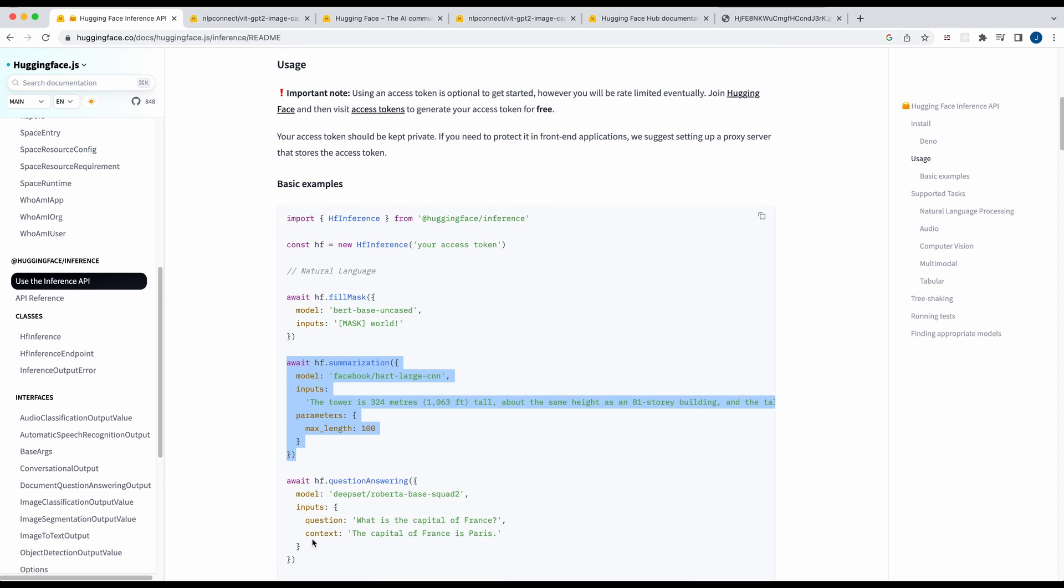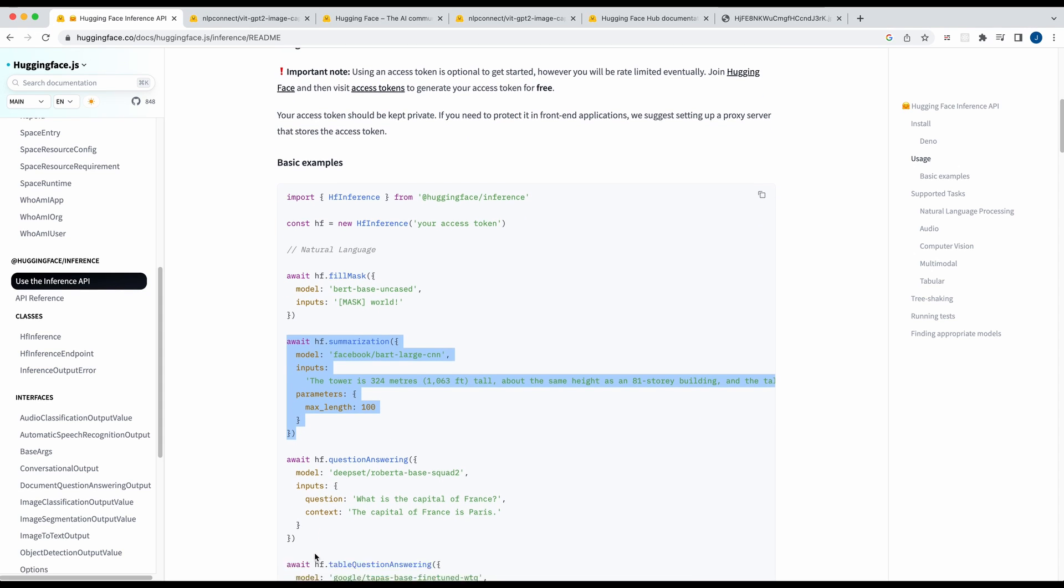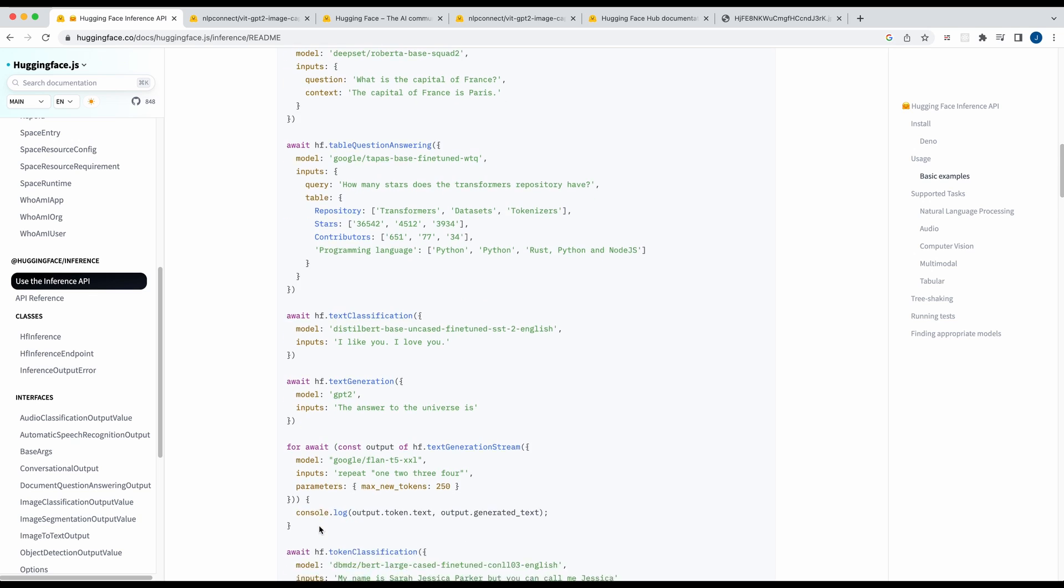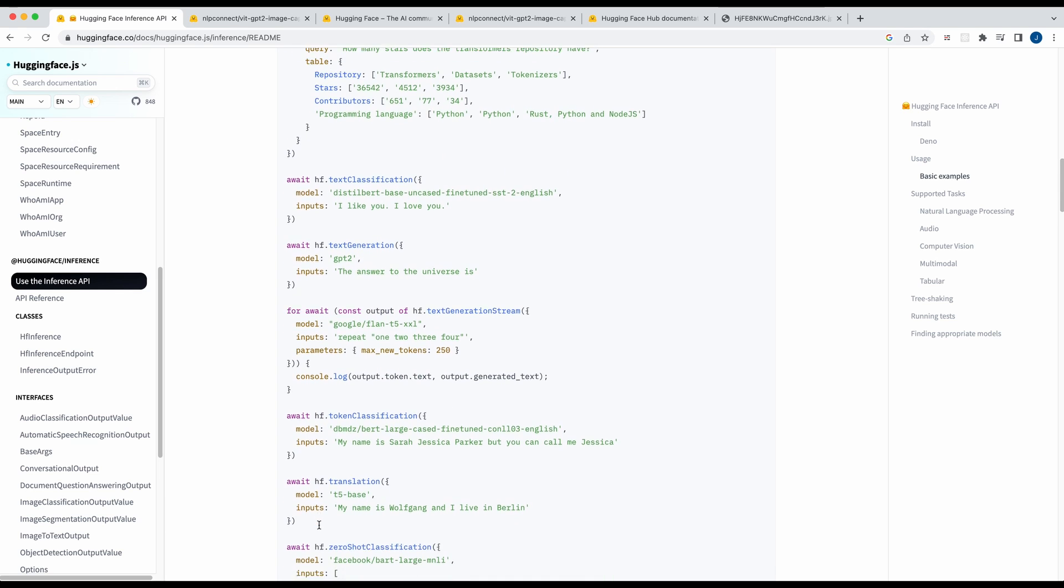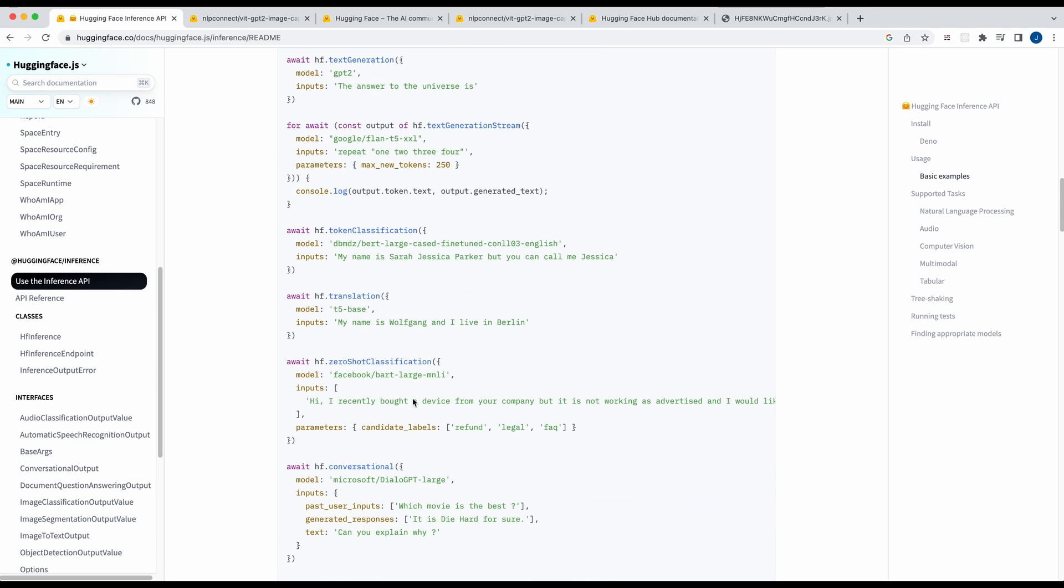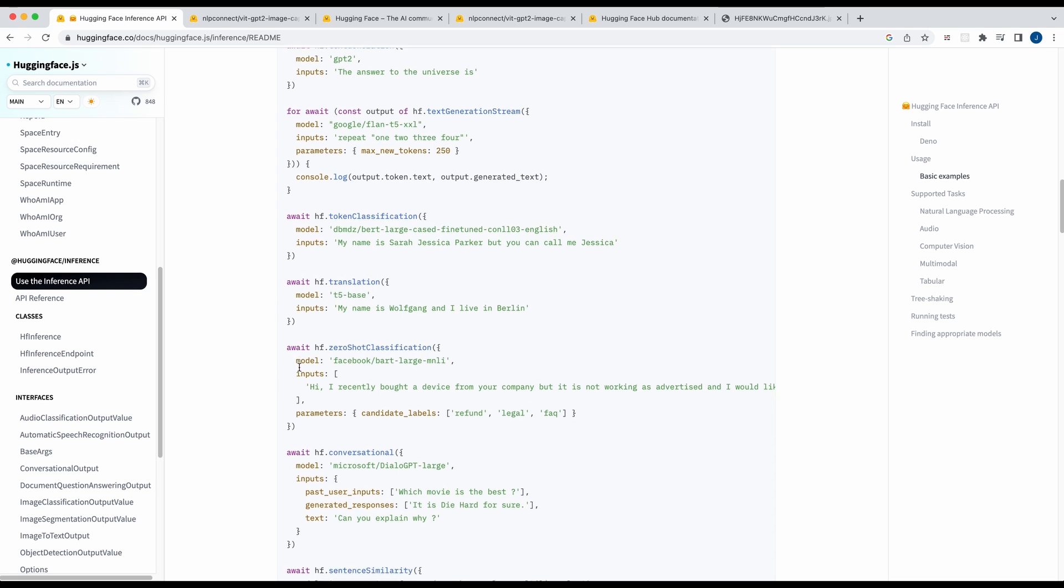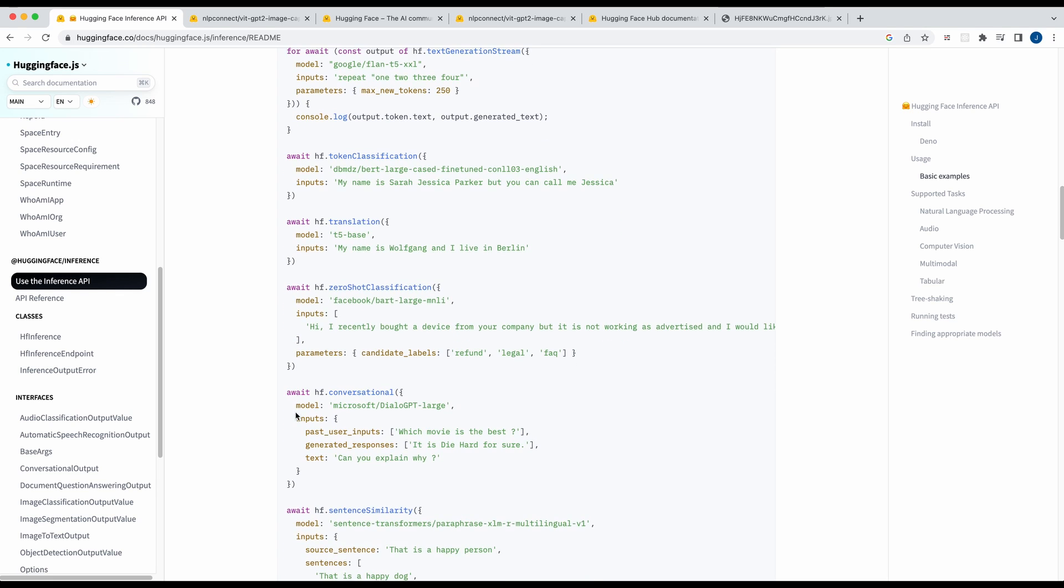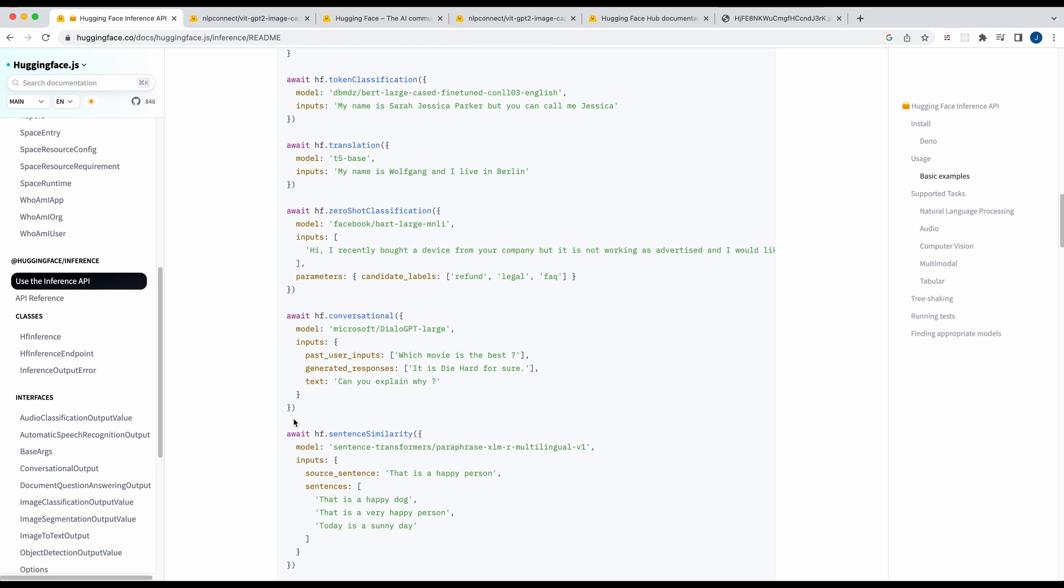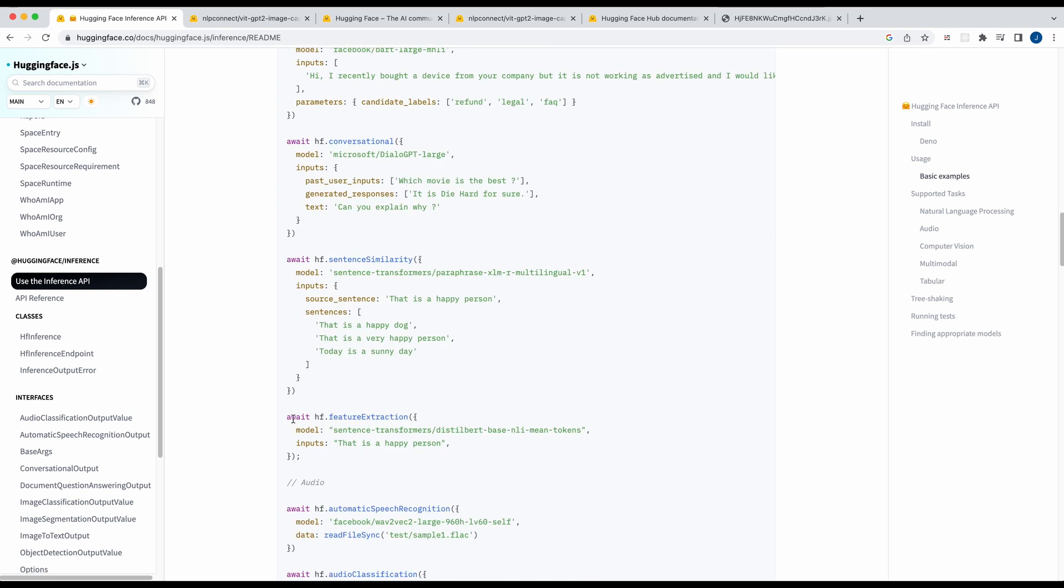Now obviously if this was a fair bit longer it might be a better demonstration of it summarizing but this is just an example obviously. And then once you have that set up you can really just come in here, find the model that you want to use. You know translation. Now some of these models you might have to pass in other parameters like maybe specify the language and whatnot but this is a really good place to get started.